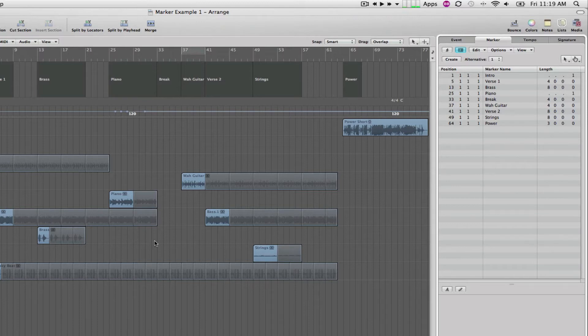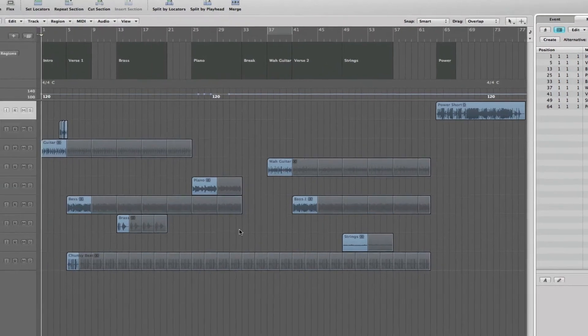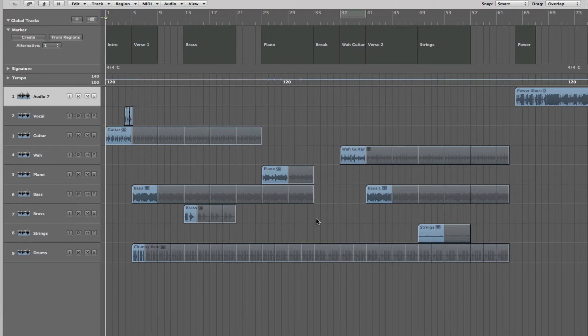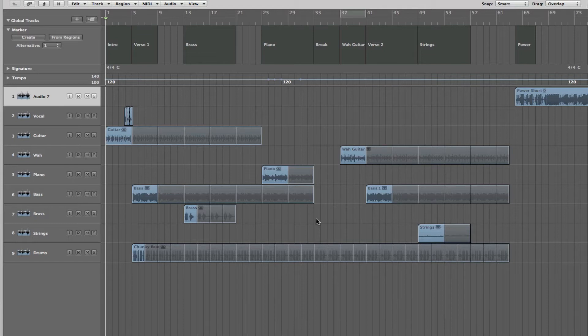Now, the other use of markers is for navigation. If you use the control key in combination with both the comma and the period key, that'll navigate the playhead to each marker based on what it is.